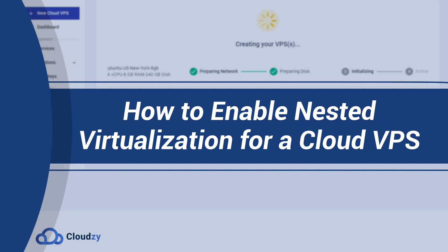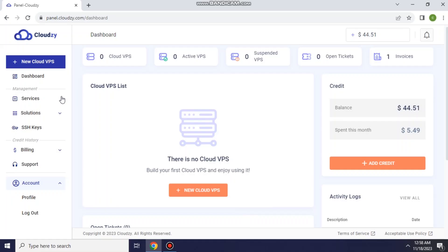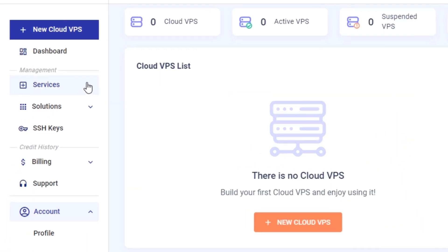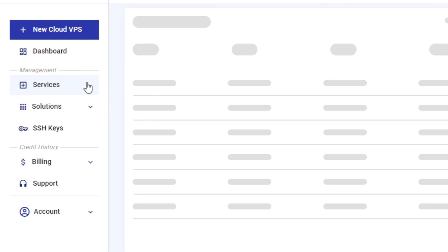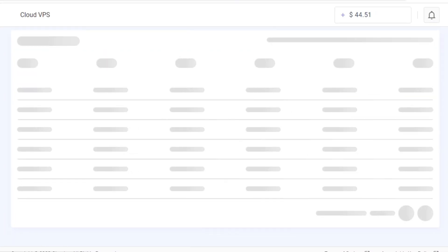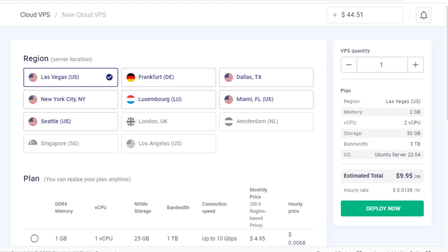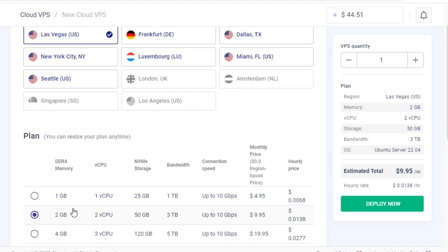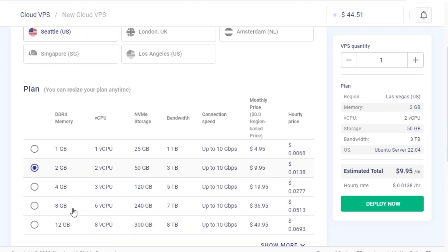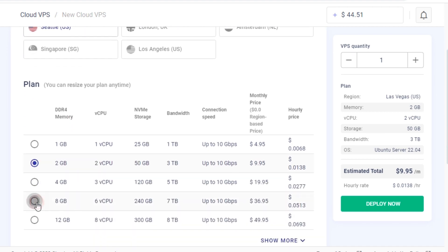Are you searching for nested virtualization? On Cloud Z Panel, click on Services. You'll be prompted to select your desired operating system and configure other settings as needed. Remember, a minimum of 8 GB of memory is necessary to enable it successfully.